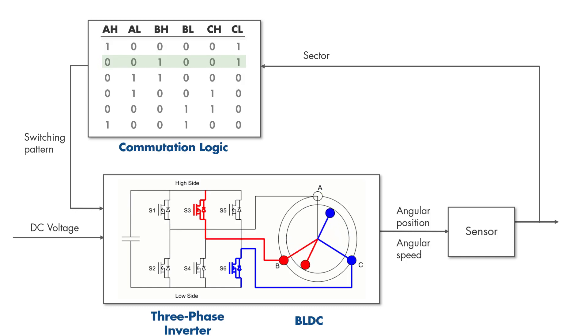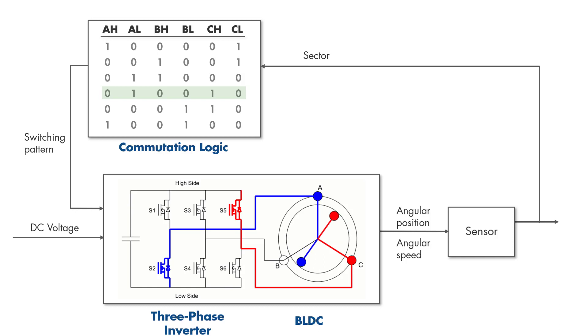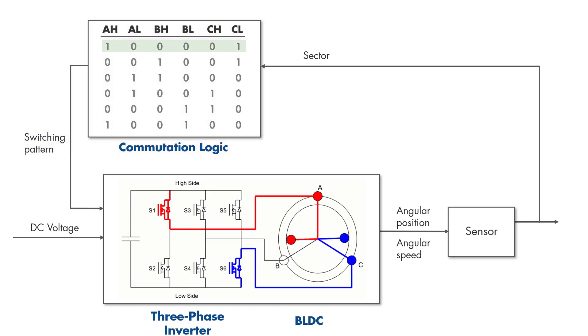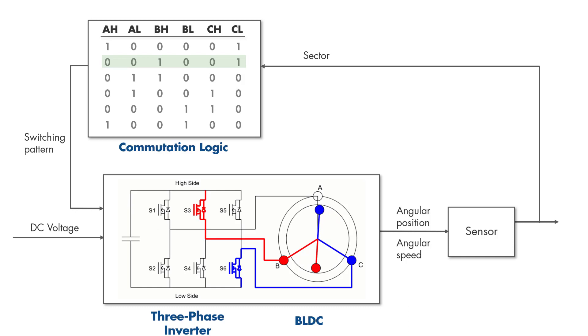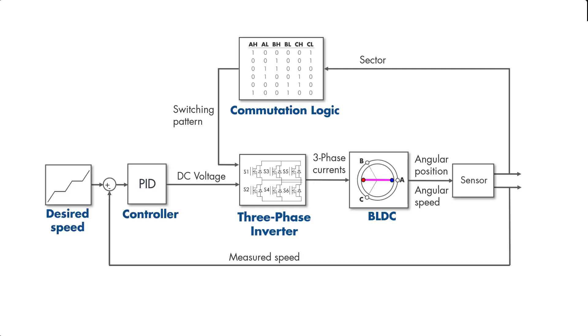As the rotor transitions to other sectors, a switching pattern is selected accordingly and sent to the three-phase inverter. We got the motor spinning because now we know when to commutate the rotor and which phases to energize during each commutation. Our next goal is to make the motor spin at different speeds. Currently, we input a constant DC voltage to the inverter, which leads to constant speed as we discussed before.